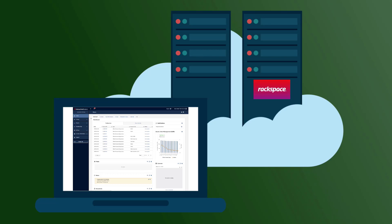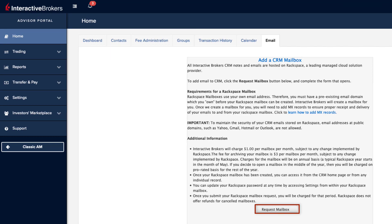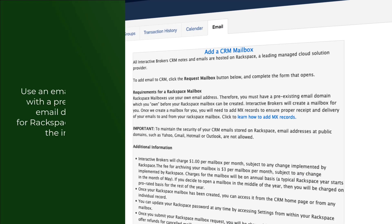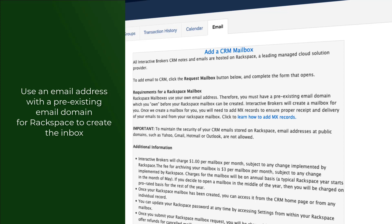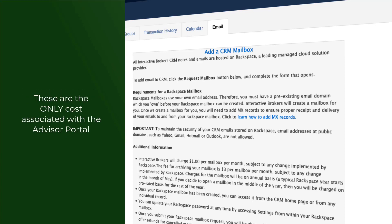Interactive Brokers neither stores nor has access to that data. When you first look at the email tab, you will see the following display on screen. Advisors must first request a mailbox hosted by Rackspace before this important functionality can be used — use the button on the page to request one from Interactive Brokers. Once opened and mail settings have been configured, your email functionality is accessible from the dashboard. There are some caveats about email addresses: you will need to use an established email address with a pre-existing email domain for Rackspace to create the inbox. You may not use public domains such as Yahoo, Gmail, Hotmail, or Outlook. Note that by integrating Rackspace email, you will face some ongoing costs, although these are the only costs associated with our Advisor Portal.